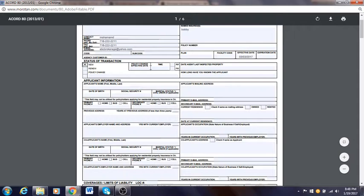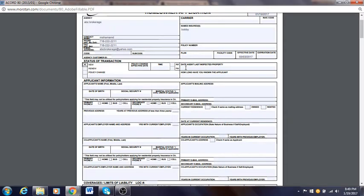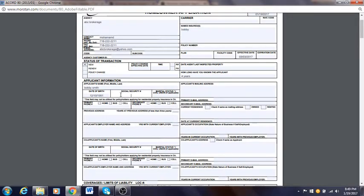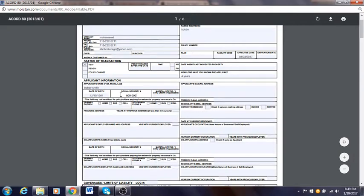Policy change effective date is different — if you're renewing or changing a policy you fill those in, otherwise you don't have to. Date agent last inspected property is for renewals. How long have you known the applicant: if you've had this customer for four years, you put four years. Applicant name: put first name — let's put Bobby — last name Smith. Date of birth: make up a random date. Social security number: put the SSN. Marital status: single, married, divorced — let's put single for now.